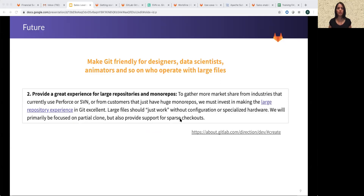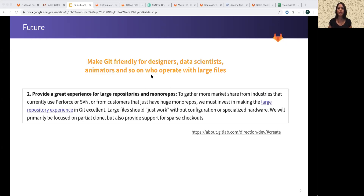What does the future hold, especially in the context of SVN to Git? We continue to want to make Git friendly for designers, data scientists, animators, and so on — people who actually work a lot with large binary files. They would benefit from having code review-like processes, merges, and diffs — pretty much everything we have for code in the repository — for animations, designs, textures, and so on. So we're making a lot of improvements to make the large file experience excellent, to make sure that it works out of the box without specialized configuration or hardware.